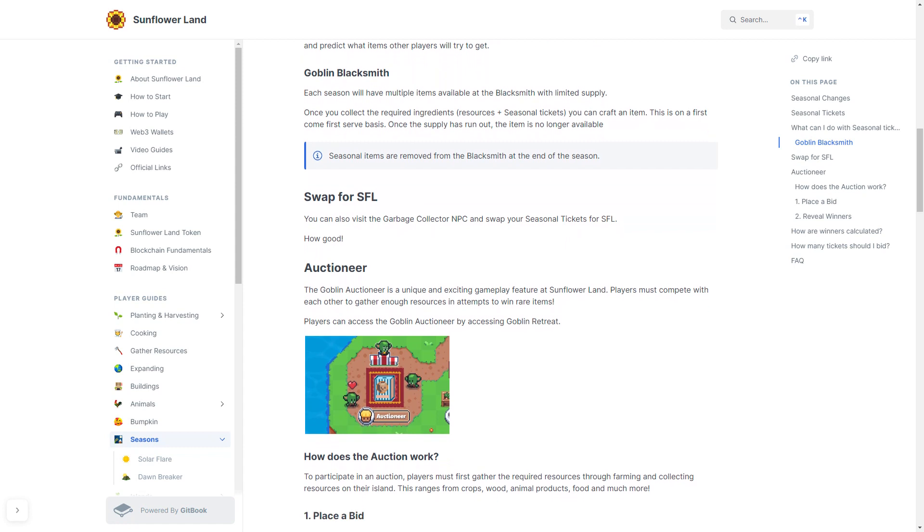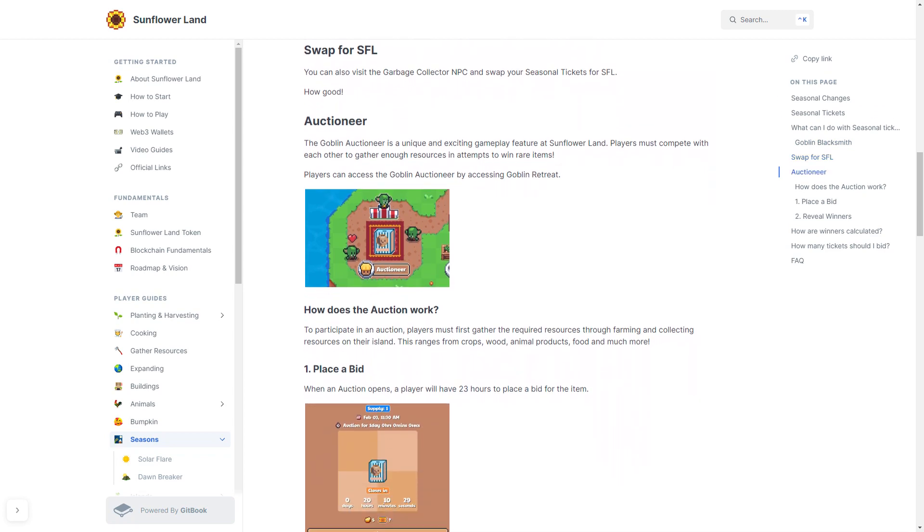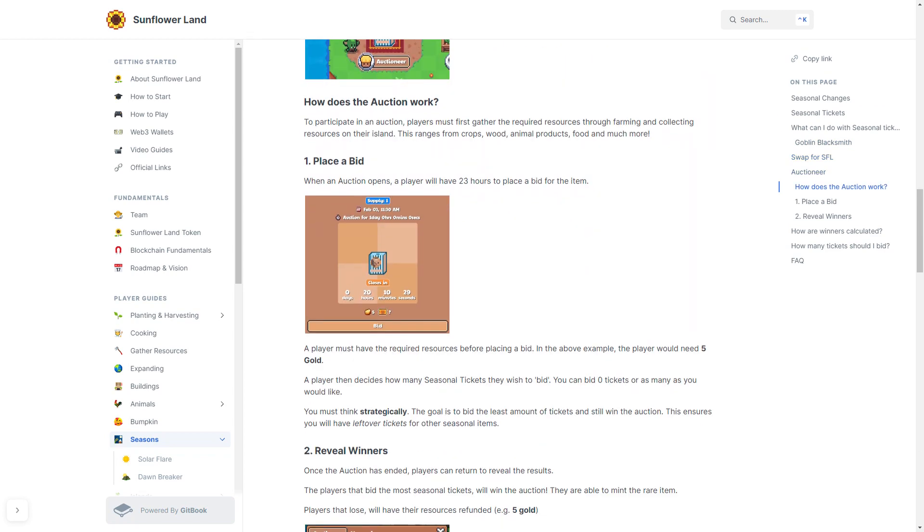I'm going to explain now how the Auctioneer works. To participate in an auction, players must first gather the required resources through farming and collecting resources on their island. This can be anything from crops, wood, animal products, food, and much more. The first thing you would need to do is place a bid. When an auction opens, a player will have 23 hours to place a bid for the item.